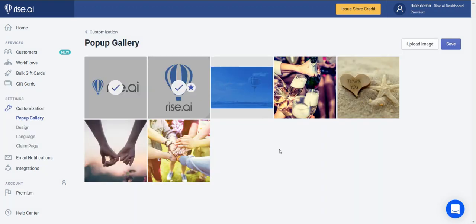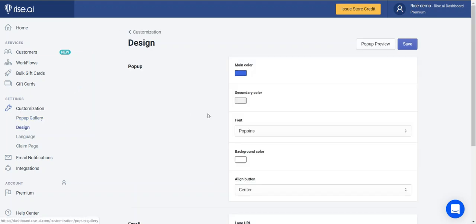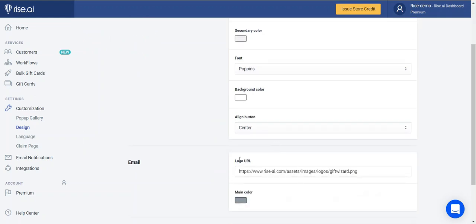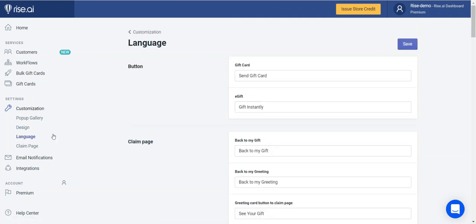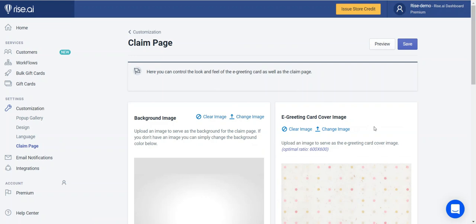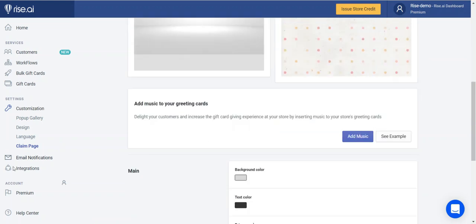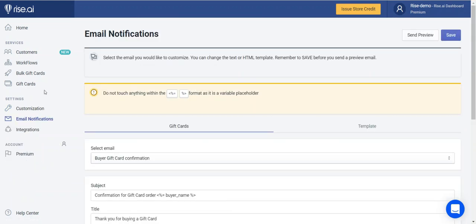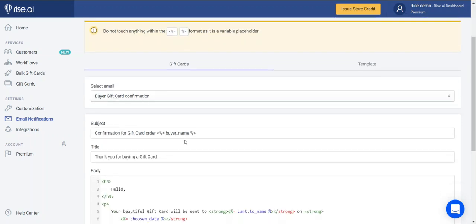Welcome to your customization section. Here you can completely brand the app and make it your own. You can change the look and feel by adding different branded images to the greeting card gallery, change the colors and fonts to fit your store, and include a URL to your logo to make sure it shows up on every email sent out. You can also change the language and brand the claim page where customers receive their gift card codes. In the email notifications section, you can completely change the HTML of each email, building it from the ground up.